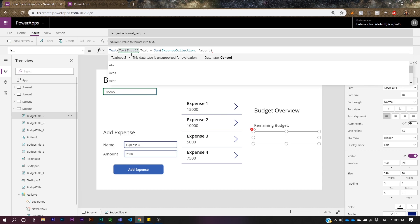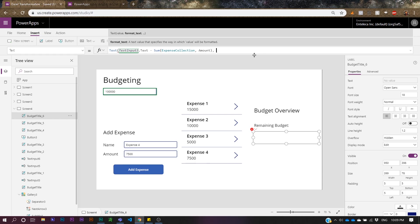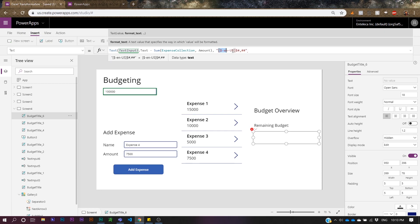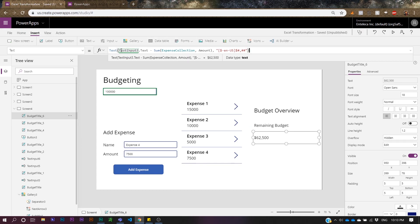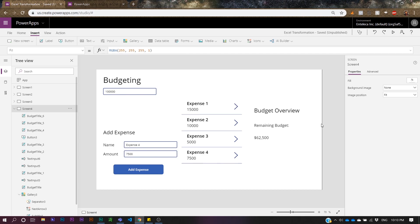One more thing — this displays as a plain number and I want it formatted as currency. Use the Text function: Text(your formula, format string). The format string is a currency format — the same concept as Excel currency formatting. Wrap your subtraction formula inside Text() with the currency format string in quotes, press Enter, and there it is — your remaining budget displayed as US dollars currency format.